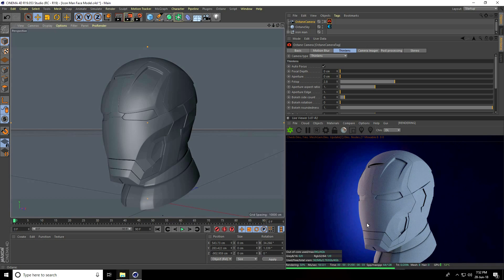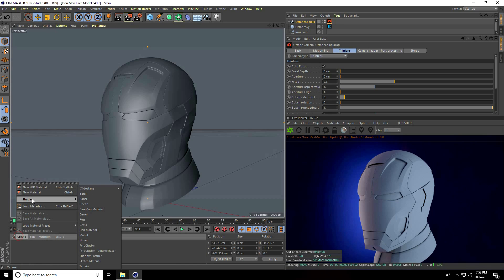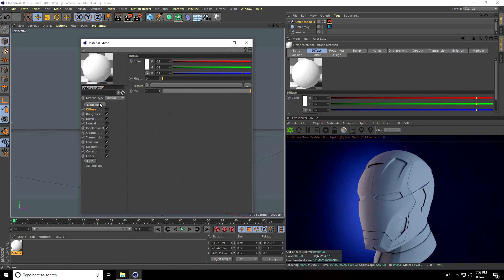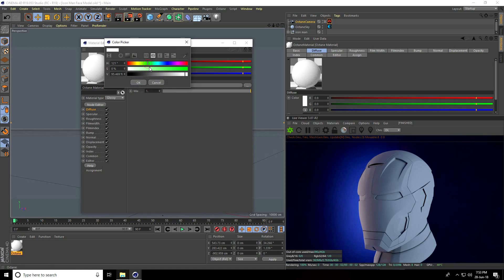This is my final output preview. Now I'll create the material — go to Create, Shader, Octane, and use Octane material. I create a red material, so open this material and set the material type to Glossy.